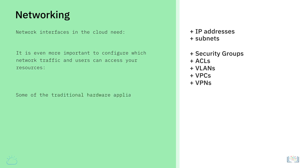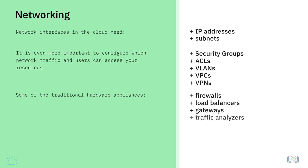Some of the traditional hardware appliances such as firewalls, load balancers, gateways, and traffic analyzers can also be virtualized and made available as services in the cloud.